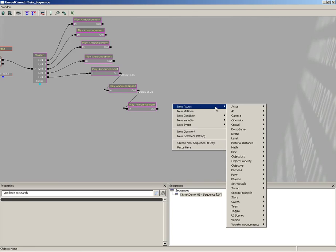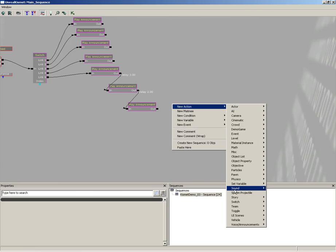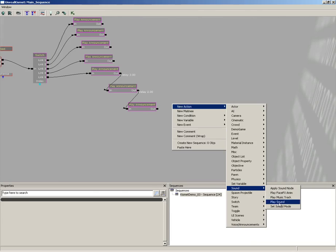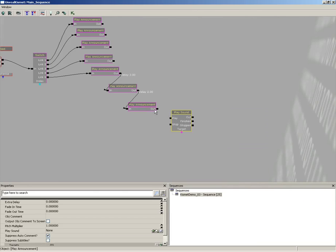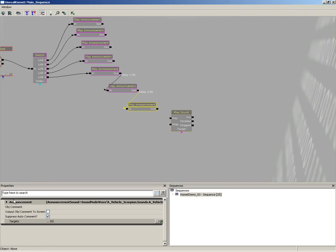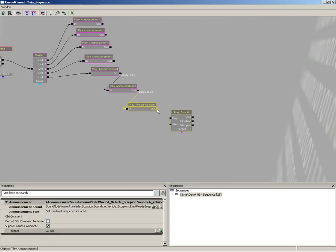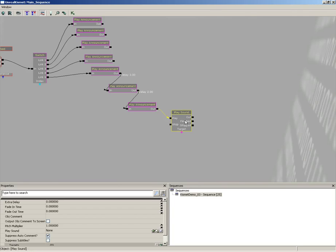I'm going to right-click, go to New Action, choose Sound, and we'll choose Play Sound. All we're going to do is take the Play Announcement for our self-destruct sequence initiated, take the output, and plug that into Play on our Play Sound. Now on our sound sequence object, we'll come down to the Play Sound property.